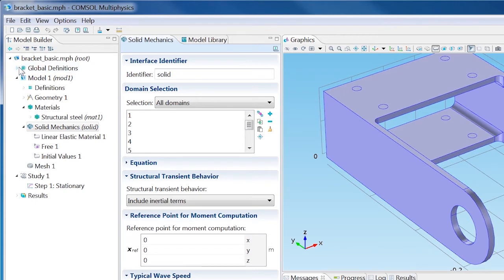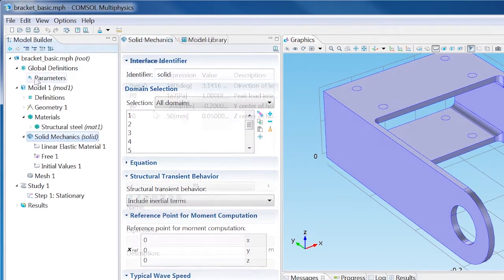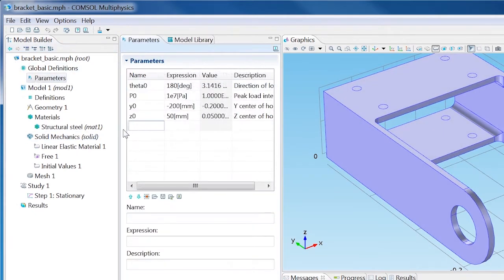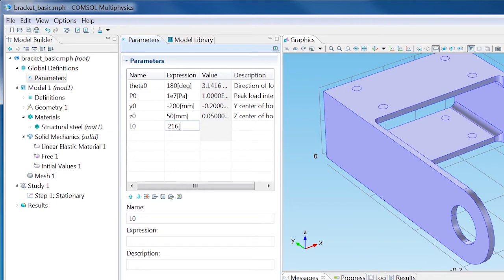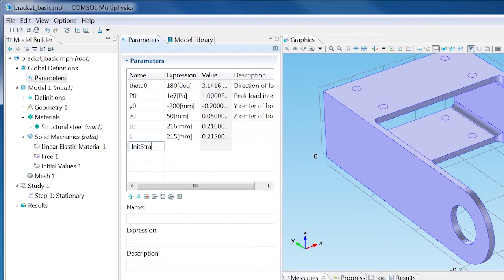In the Parameters table, add the value shown. We are defining a strain value that corresponds to a reduction of the pin length from 216 millimeters to 215 millimeters.